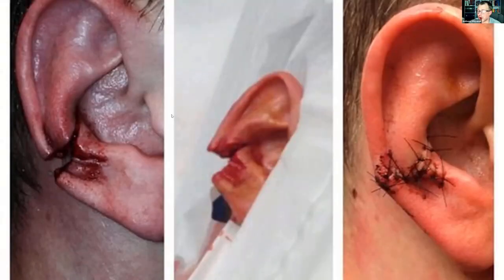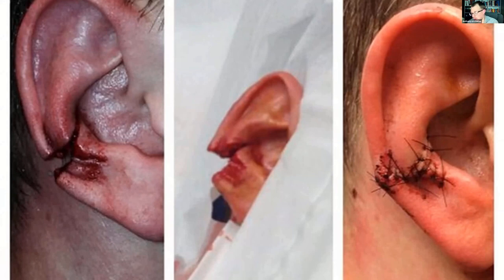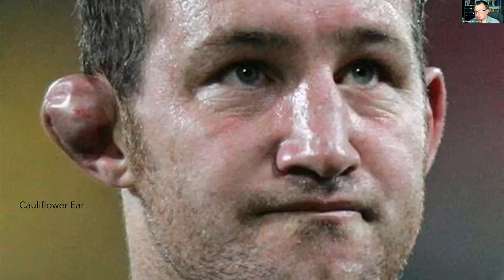Occasionally we see trauma. The two main traumas are actual rips in the ear — they don't heal well, need good primary intention closure, usually require suturing, careful monitoring, and they don't have a good blood supply. The other is cauliflower ear, where you get a haematoma between the layers — this will need drainage. It does not heal well and is a common presentation from rugby injuries.